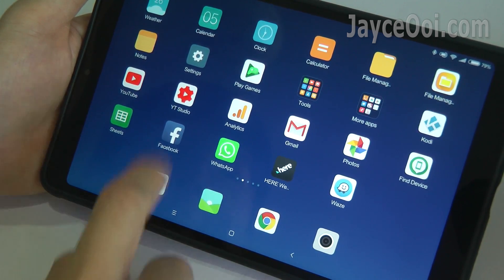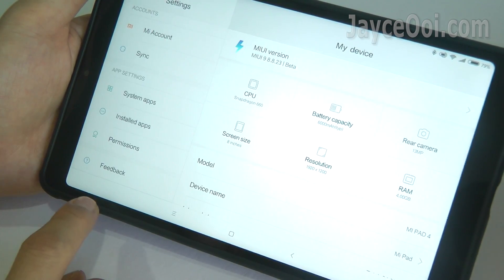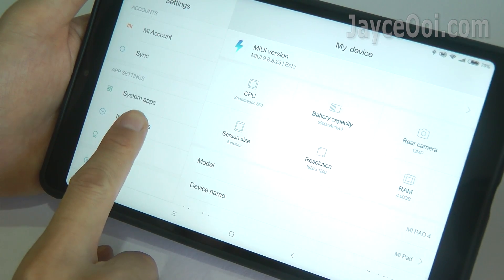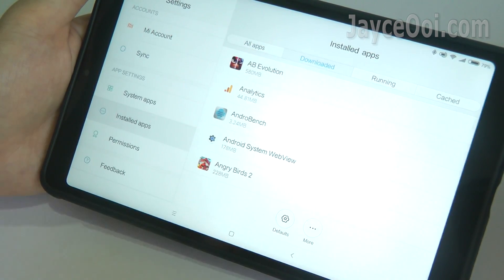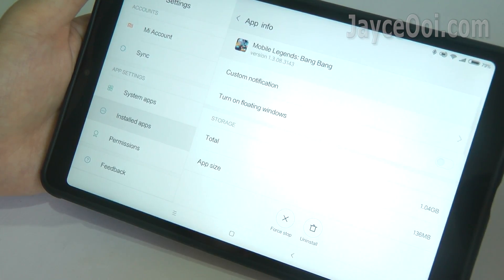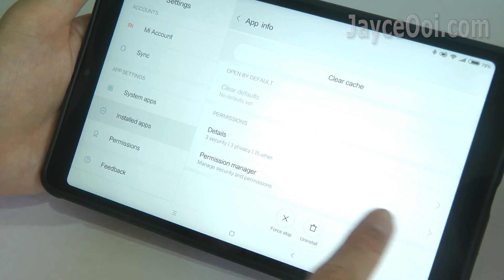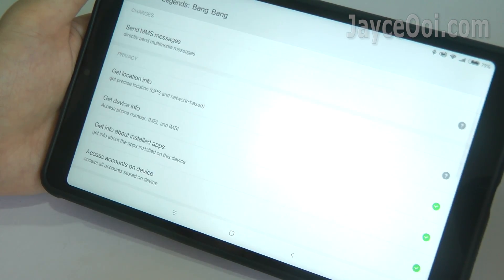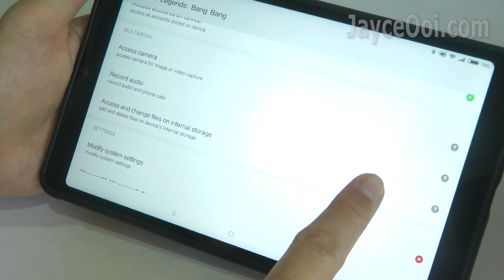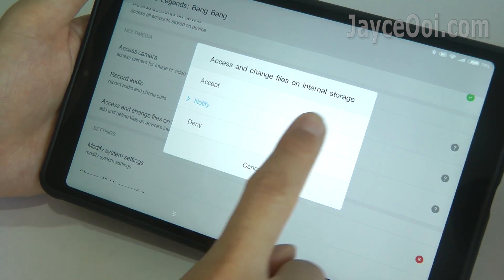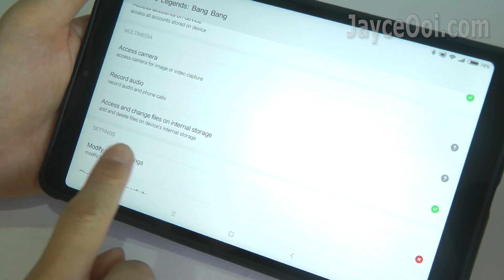On MIUI, go to Settings, select Install Apps, then Downloaded. Look for Mobile Legends Bang Bang, go to Permissions Manager, and select Access and Change Files on Internal Storage. Choose Accept. That's all, then close it.